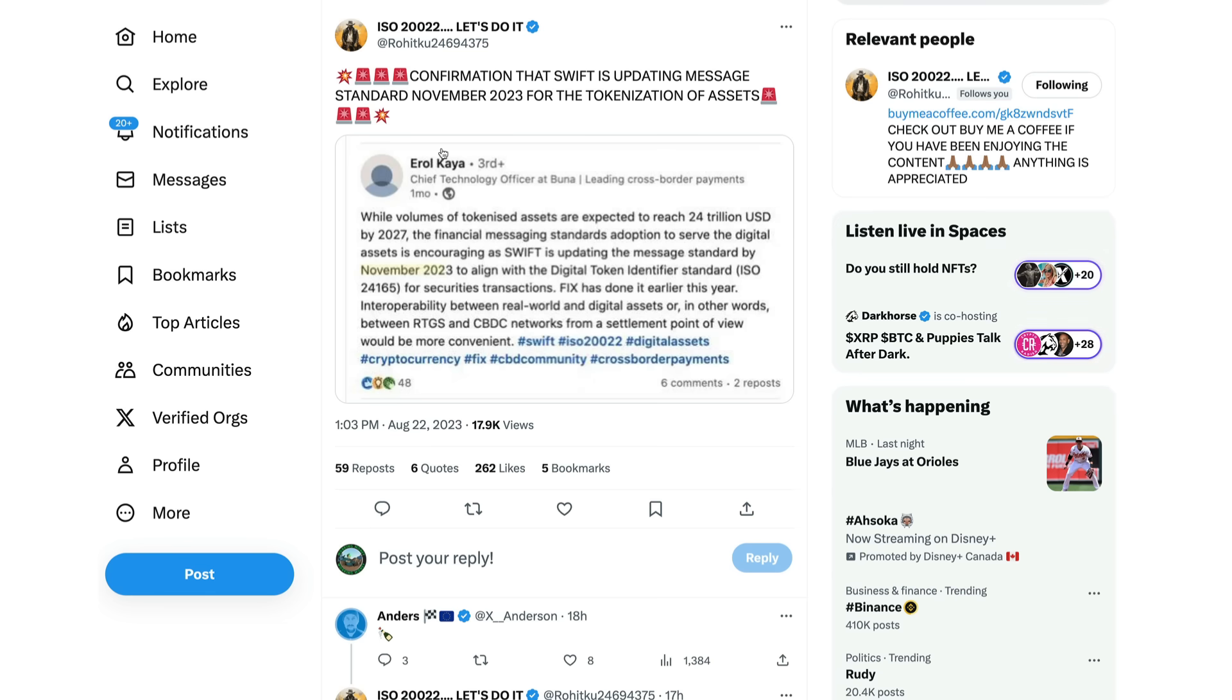ISO20022, let's do it here, posting this. Now yesterday I did a video about SEPA and I already posted it in the top right hand corner there. I do suggest you guys watch it because they were targeting a specific date, November 2023. And so we were talking about that yesterday. Well, this happened to come across my desk today, so confirmation that Swift is also updating their message standard for November 2023. Coincidence? Hmm.